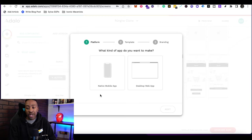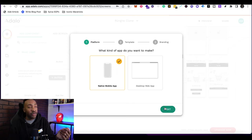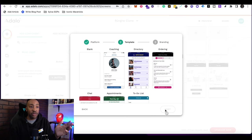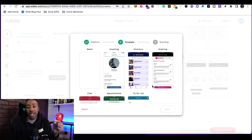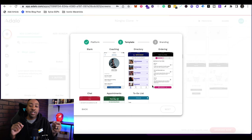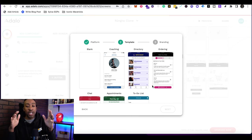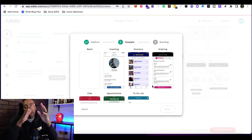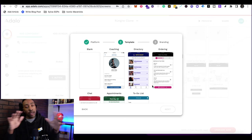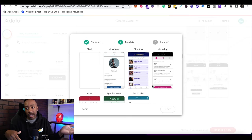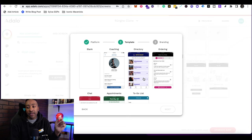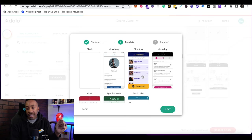We're going to start with the native mobile app. Then you click next from here. You can start from scratch or you can use one of these templates. I suggest to use one of the templates so you can understand the overall framework of the application, and then you can go and create it from scratch. I'm going to pick the directory.